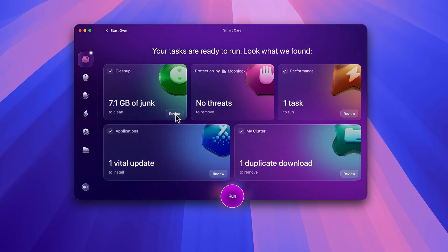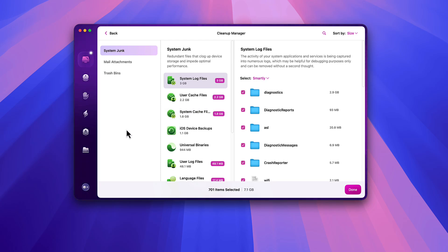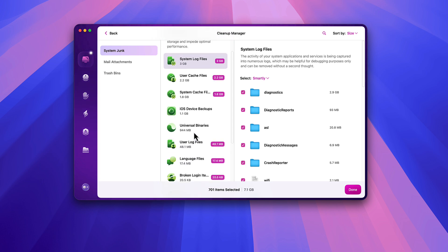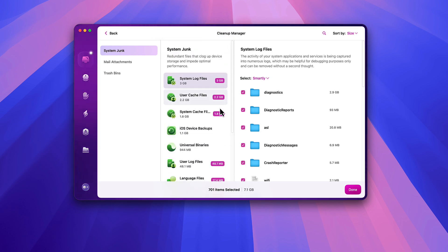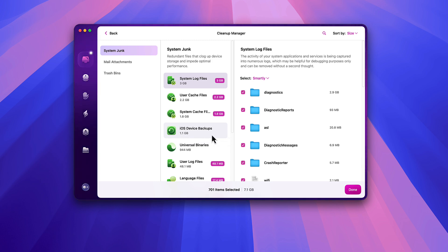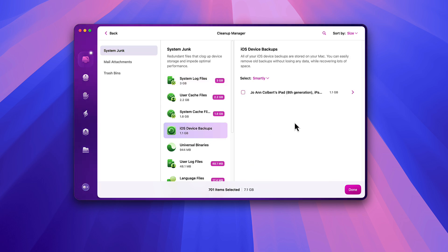I'll click Review and it'll show me why it says this. You'll notice the items highlighted in red — those are the ones that are going to be cleaned. There's no red here even though it says I have 1.1 gigabytes of iOS device backup, because typically you want to keep your iOS device backup, so it leaves that choice up to you. If I click on that I can select to delete that backup if I want, which I'm going to do.